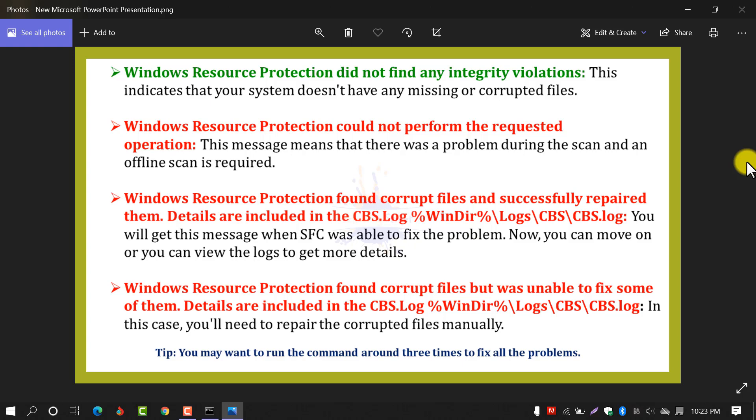The second option is that you will get 'Windows Resource Protection could not perform the requested operation.' This message means there was a problem during the scan and an offline scan is required — you have to scan offline.